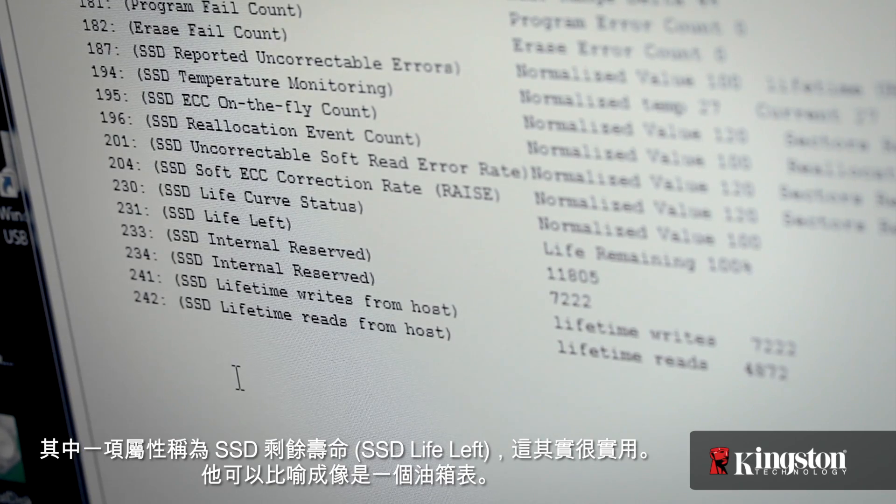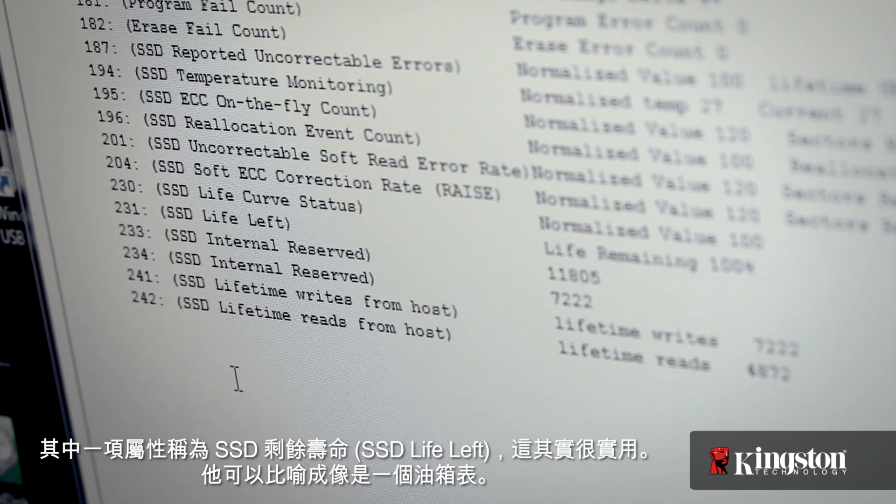The best way to think of SSD life left is like a gas gauge. Every time you write to an SSD you wear it out just a little bit — think of it as using up a little bit of gas. It starts at 100 and will dwindle all the way down to zero. It's going to take many years to do that, but it's a way to monitor the life and health of the SSD.